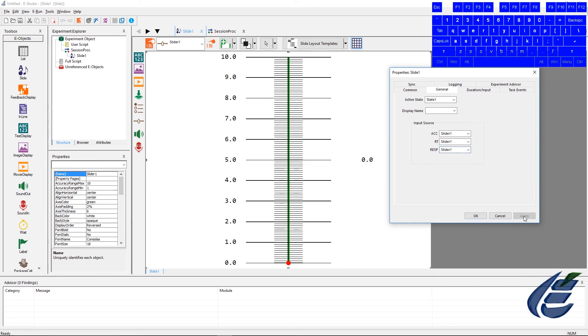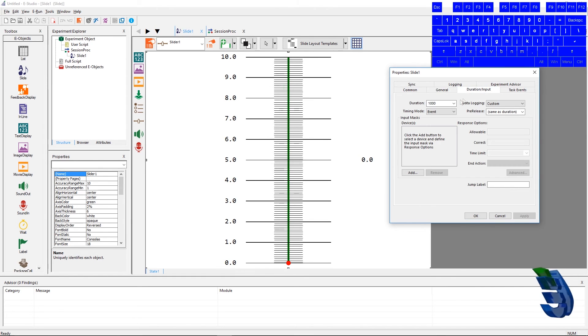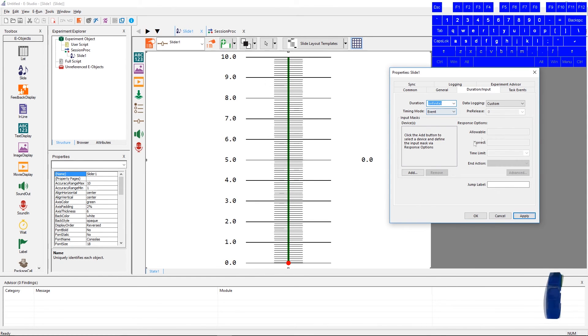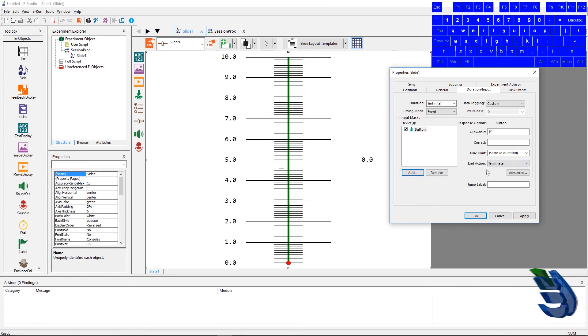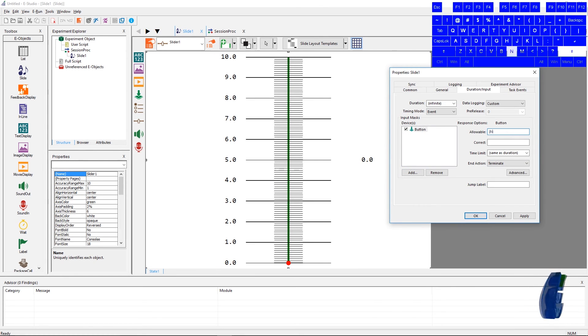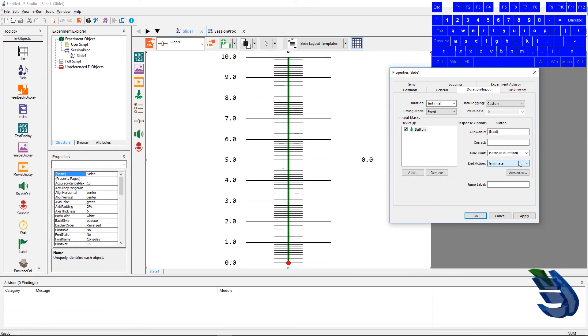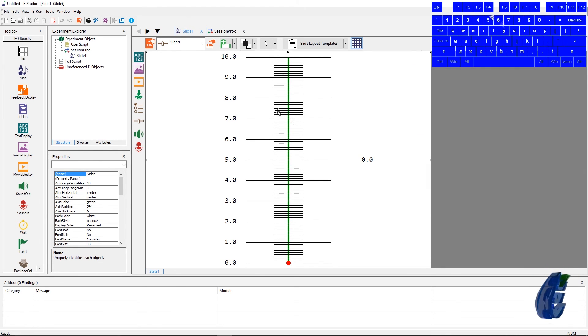Let's go to the duration input tab and change the duration to infinite. Let's add a button, and with that button we will make the allowable next, and then we'll change the end action to terminate. We'll press apply, and then we will create our button.